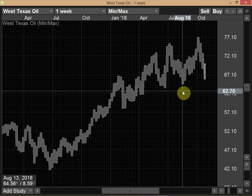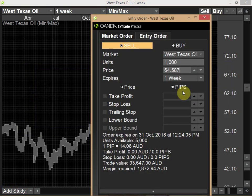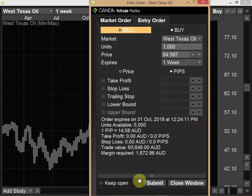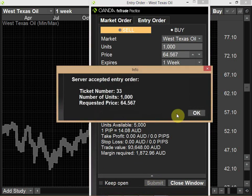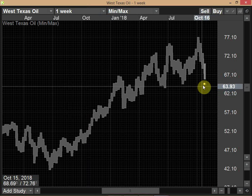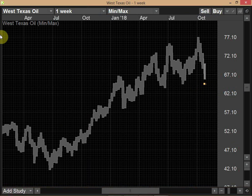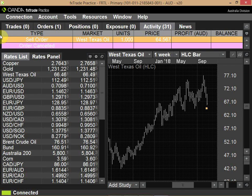So the stop is now set at 64.56.7. I've placed the entry sell order. This order is now in the system.